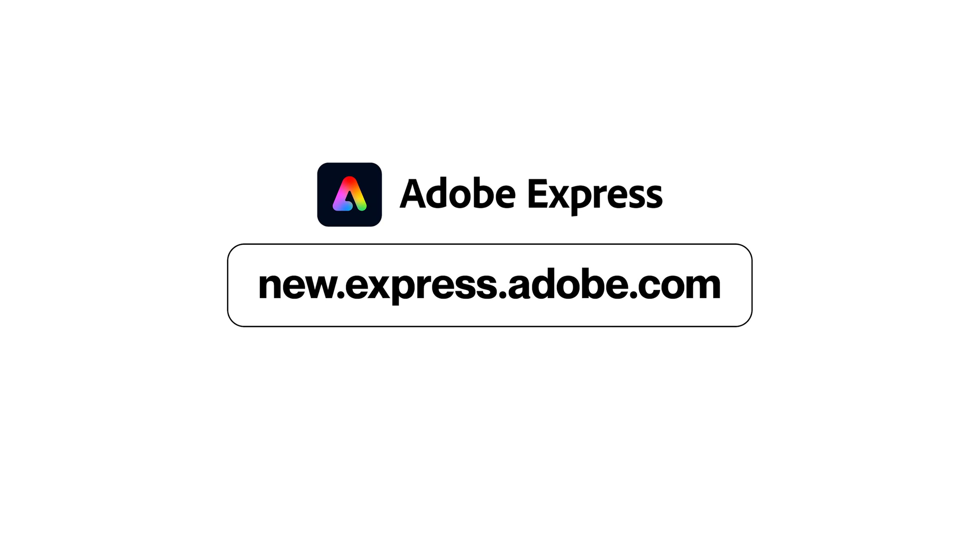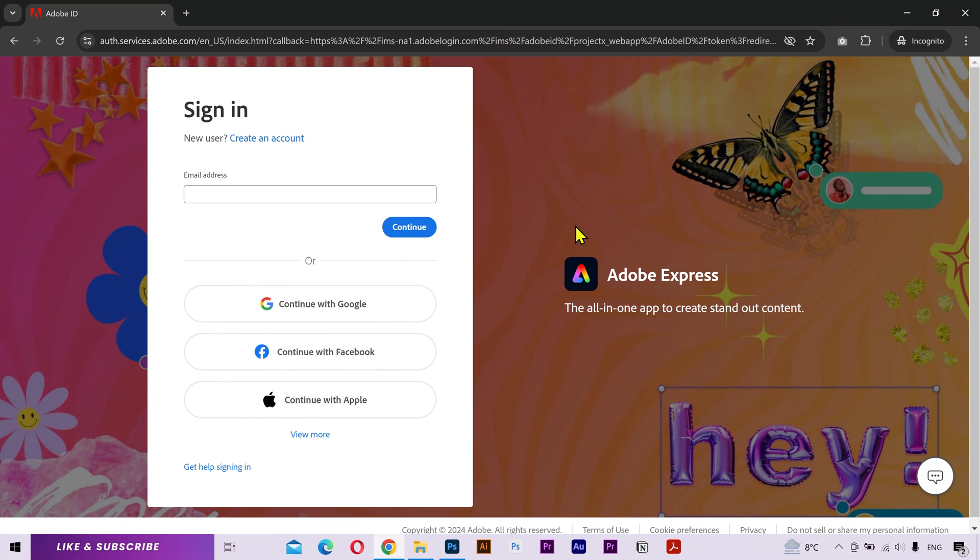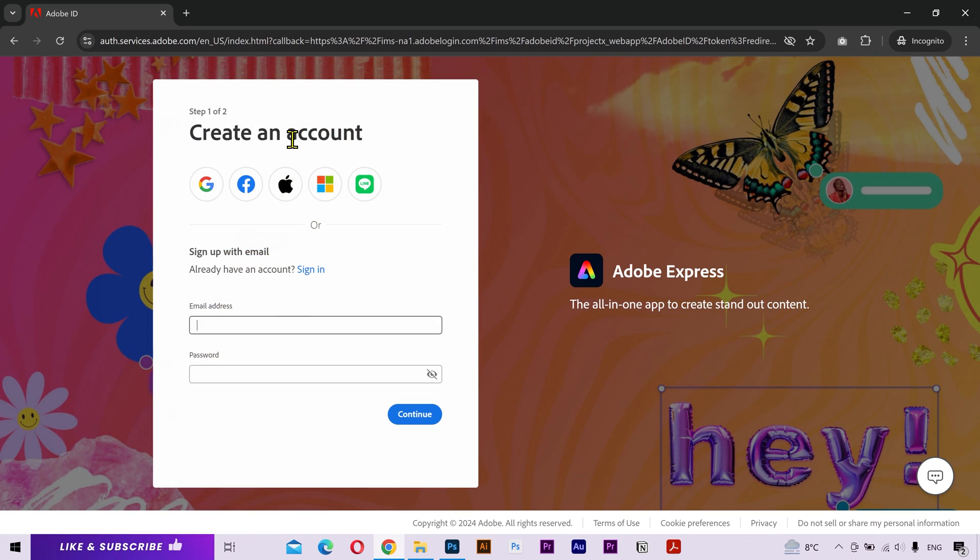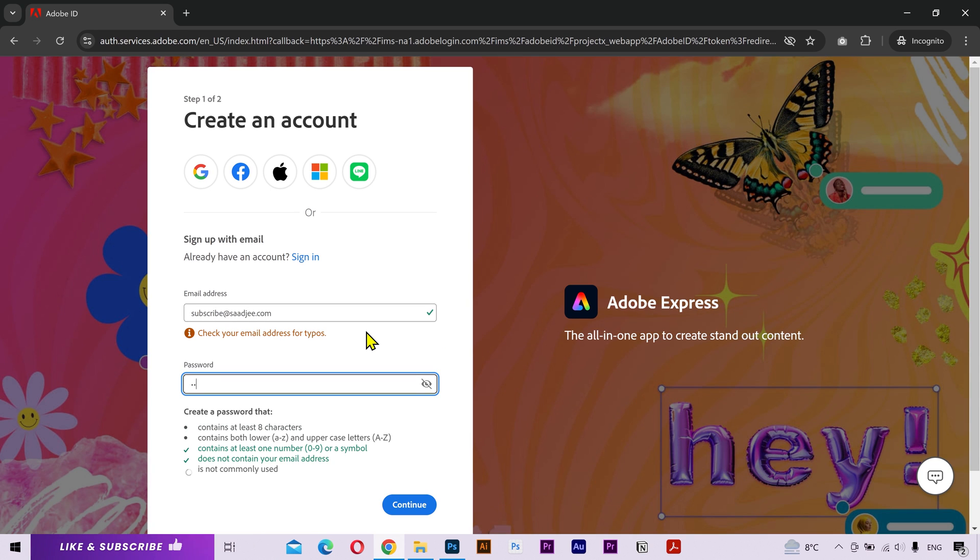So you need to go to the link you are seeing on the screen right now. If you already have an Adobe account, then type your email and password to log in. But if you don't have one, then click on create account. You need to put your email address and a new password. Click on continue.